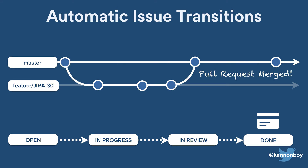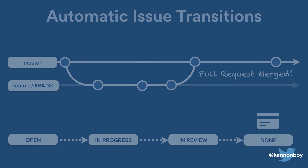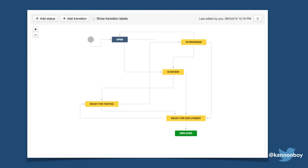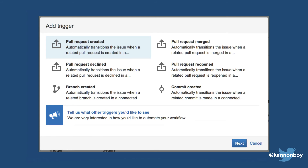In this workflow, the developer literally only has to assign the issue to themselves, and from then on they can work inside of Bitbucket — Bitbucket handles all of the keeping up to date of Jira issues by itself. This is just an example workflow. Issue transitions have been built as a generic Jira workflow trigger that you can bind to any issue transition in your existing Jira workflow. You can create triggers that fire when a pull request is created, merged, declined, or reopened, as well as when a branch is created, or even when an individual commit is created.